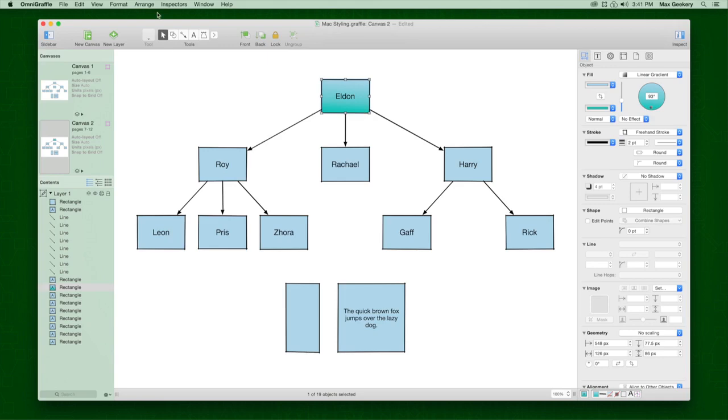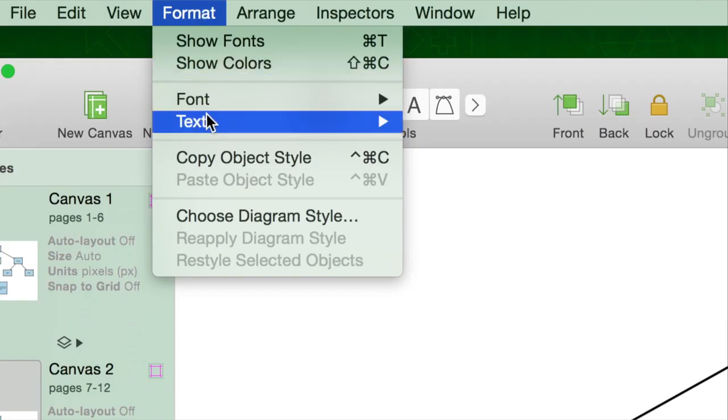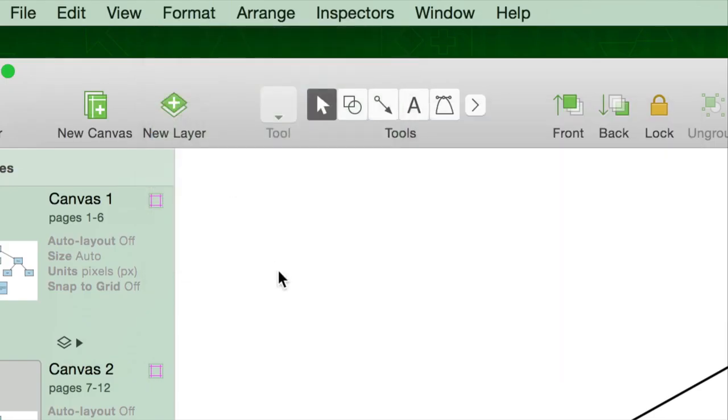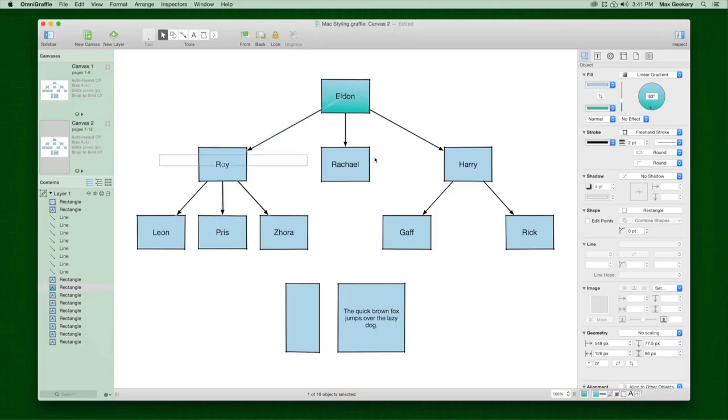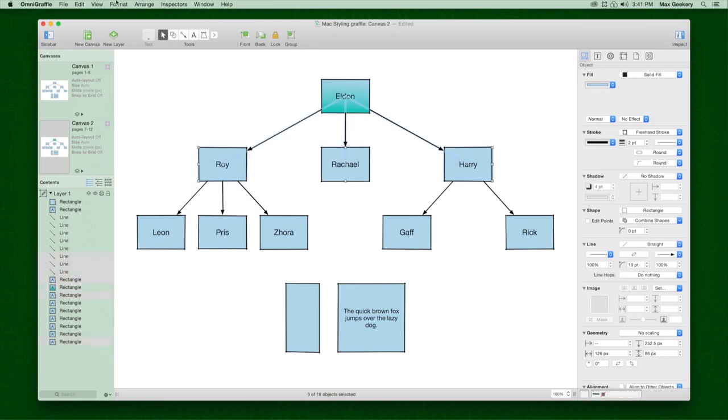If you want to apply this new look to other objects, use Copy Style and Paste Style from the Format menu.